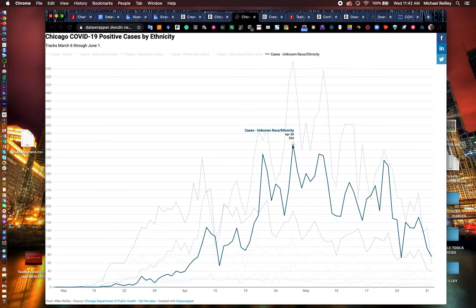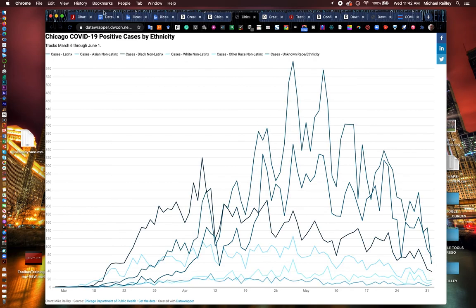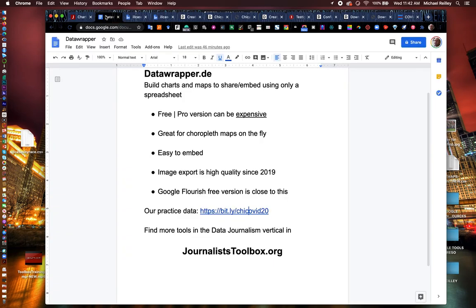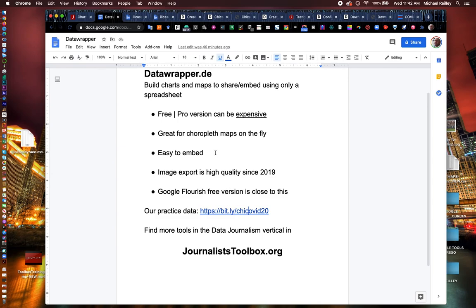So that's the basics of data wrapper and all the fabulous things you can do with it. We'll probably have another video up soon on data wrapper mapping, but this is the basic charts. You'll be able to find this link to this data set and also to data wrapper in the comments section on our YouTube channel, right underneath this video. So that's all we had for now.